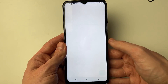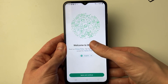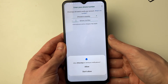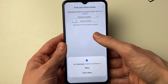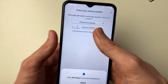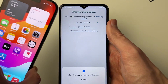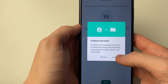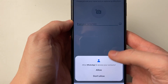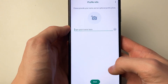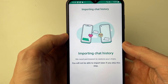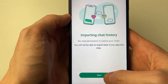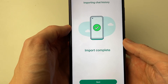Start the WhatsApp setup process: choose your language, agree to the privacy policy and terms of service, then enter the same phone number you were using on your iPhone — if the SIM is still in the iPhone, transfer it over. Allow WhatsApp to sync your contacts and media. It will now show Importing Chat History — tap Start to restore your chats.